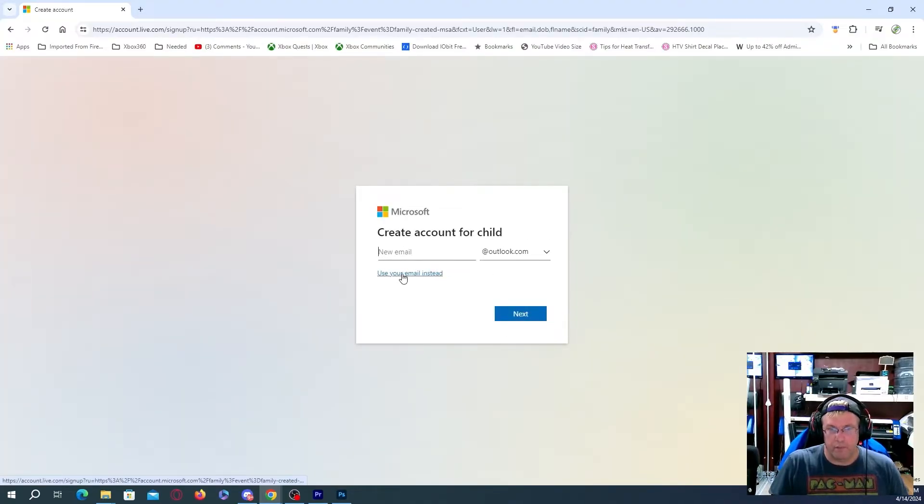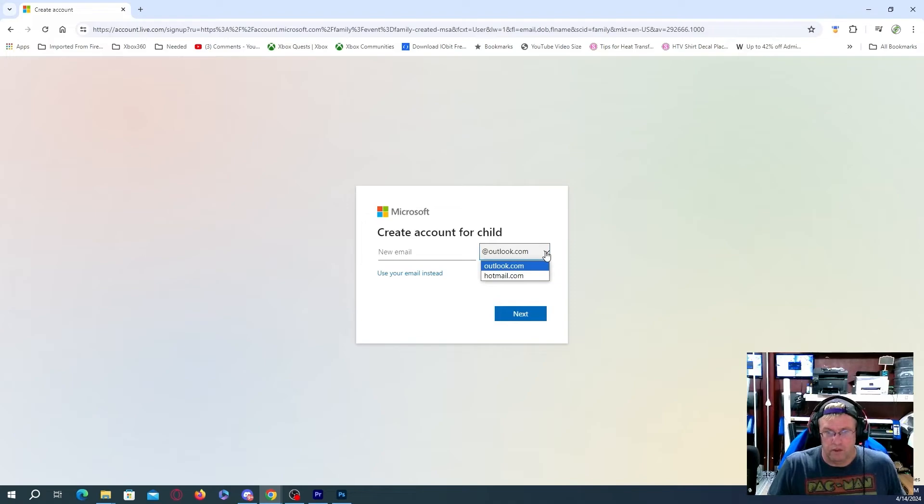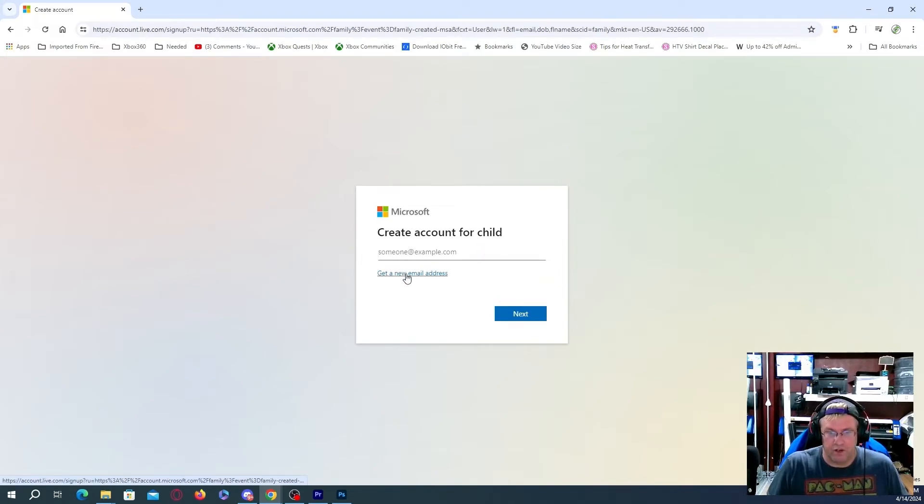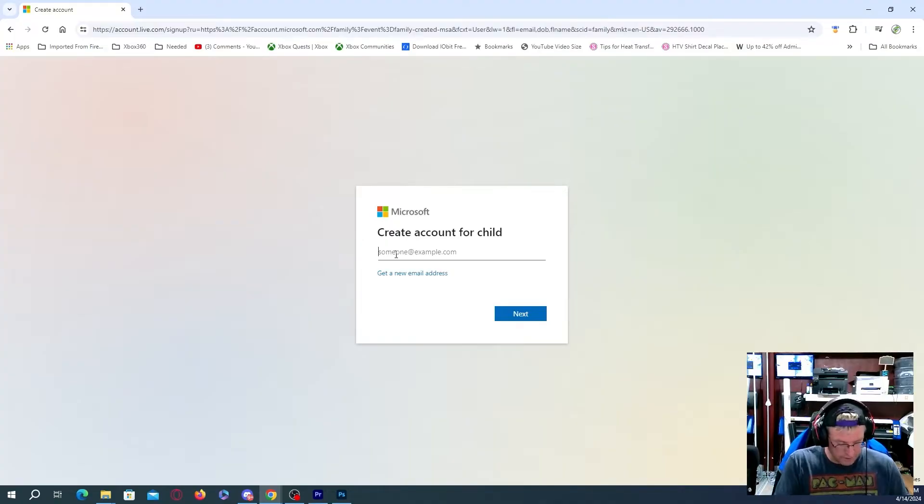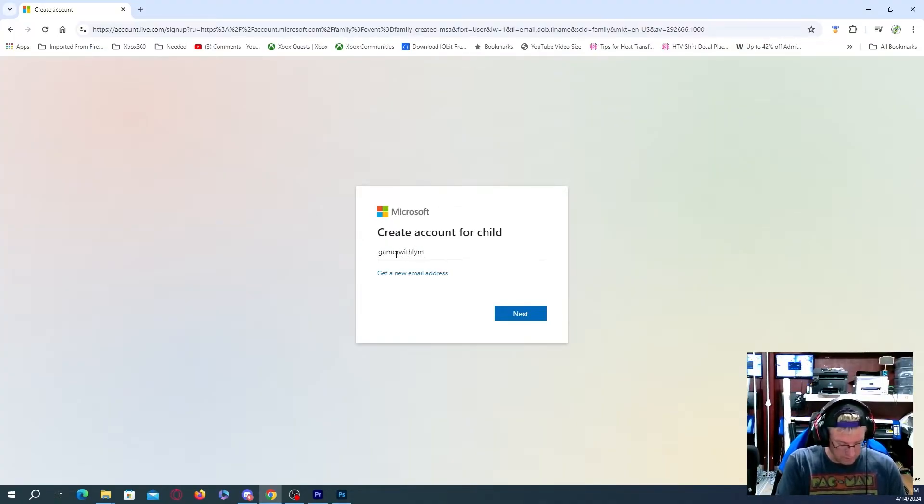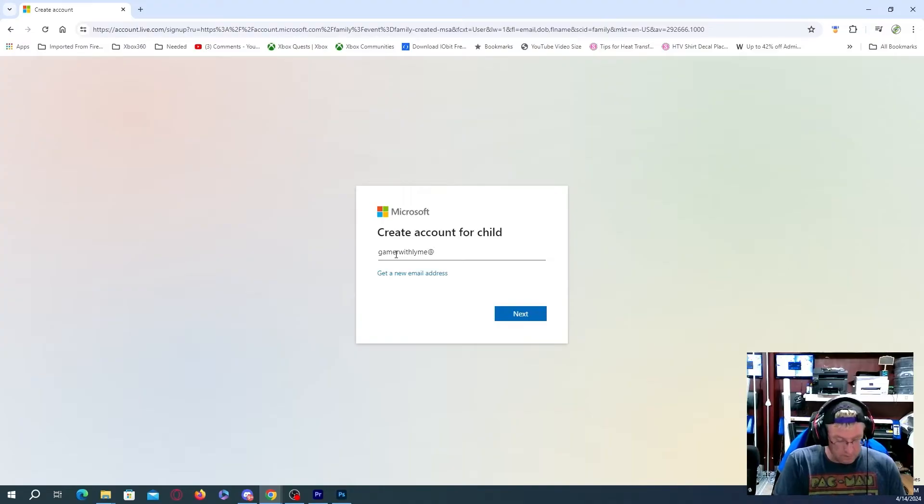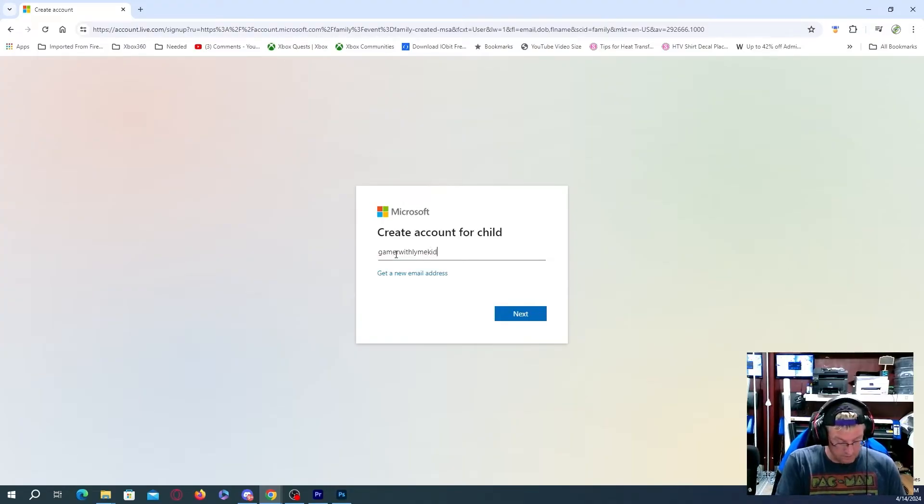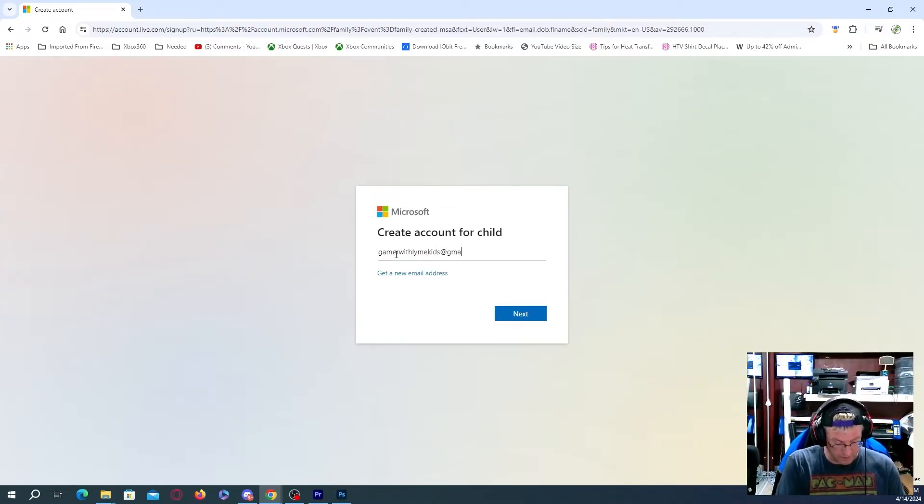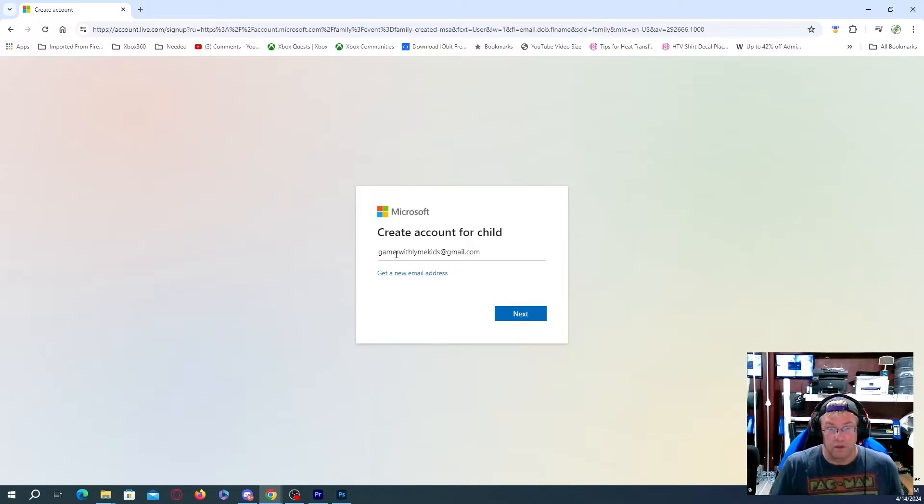Okay, we'll put, get a new. So rather than doing that. Now, I don't even know if I can actually do this. I'll try this. I have Gamer with Lime. Oops. Gamer with Lime kids. It's gmail.com. And then we'll hit next.